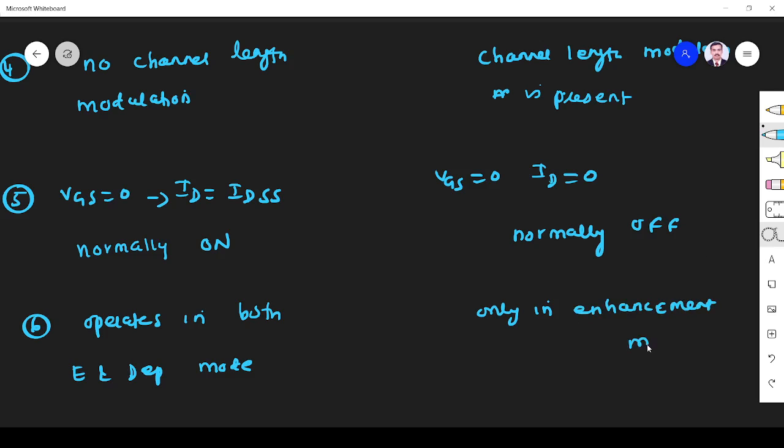That is the difference between depletion mode and enhancement mode MOSFET. You can understand these differences clearly. Any doubt, please ask me in the comment section. Thank you.